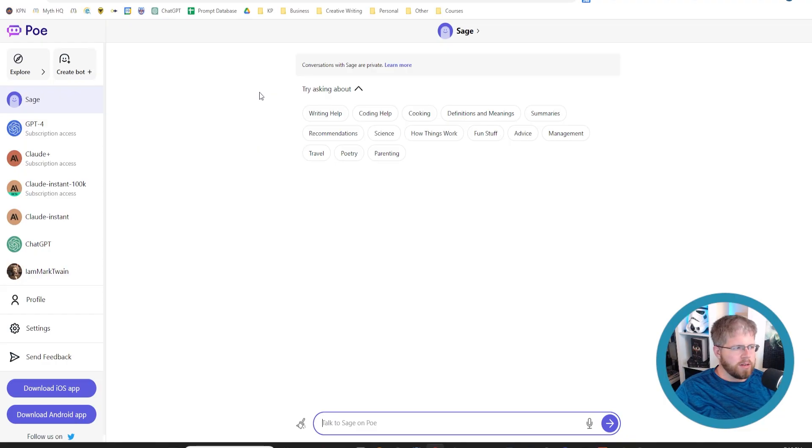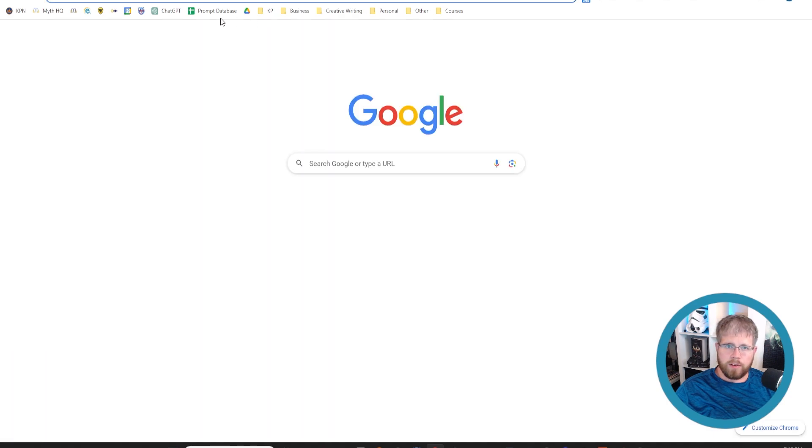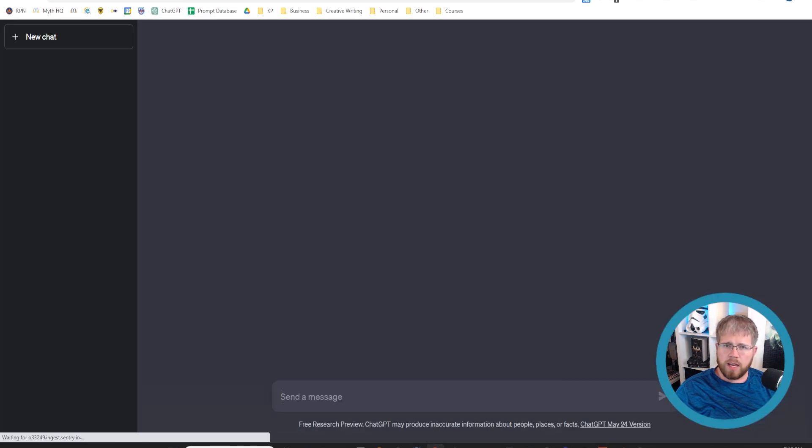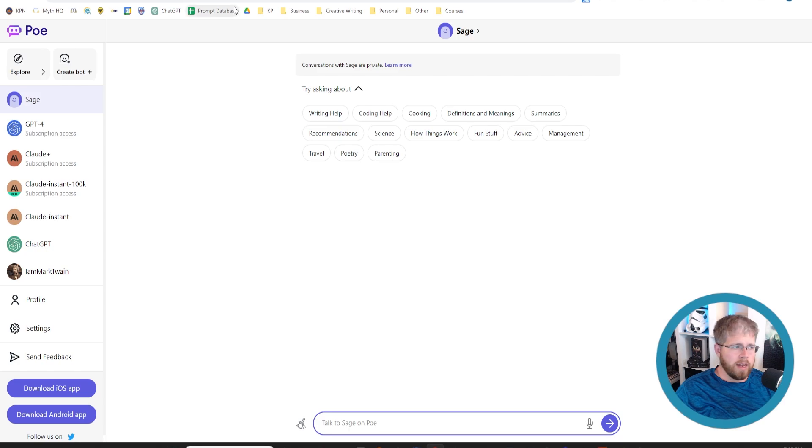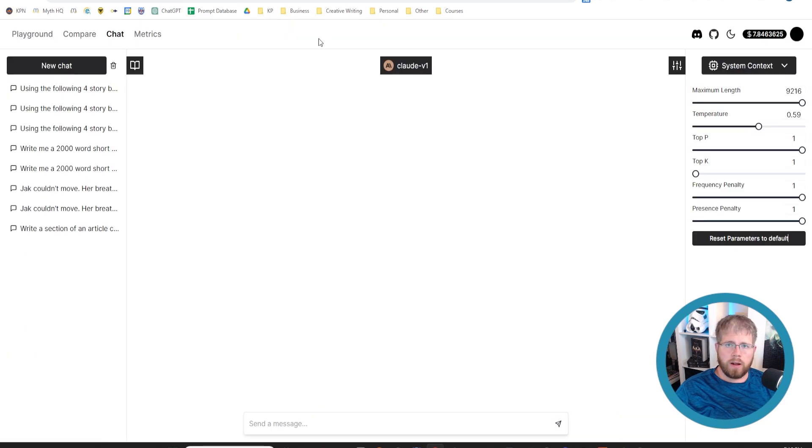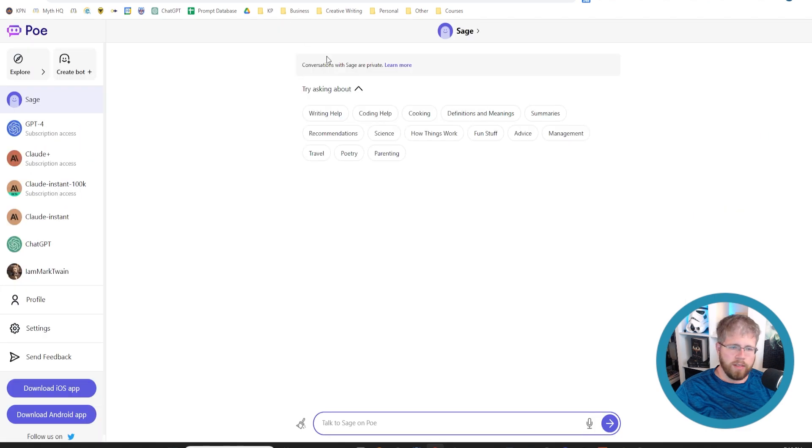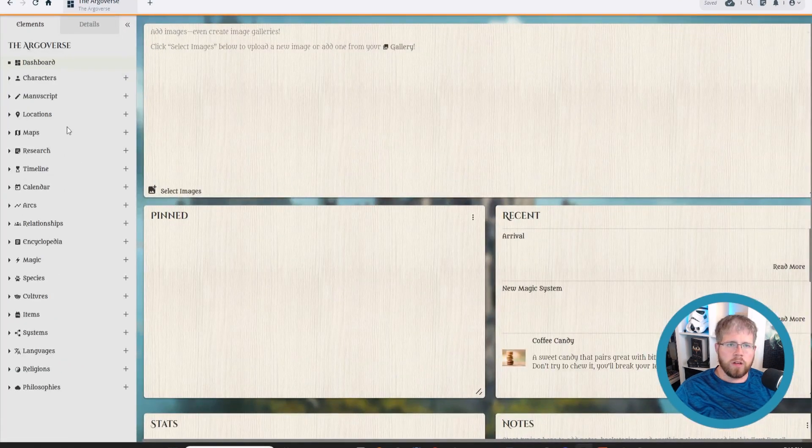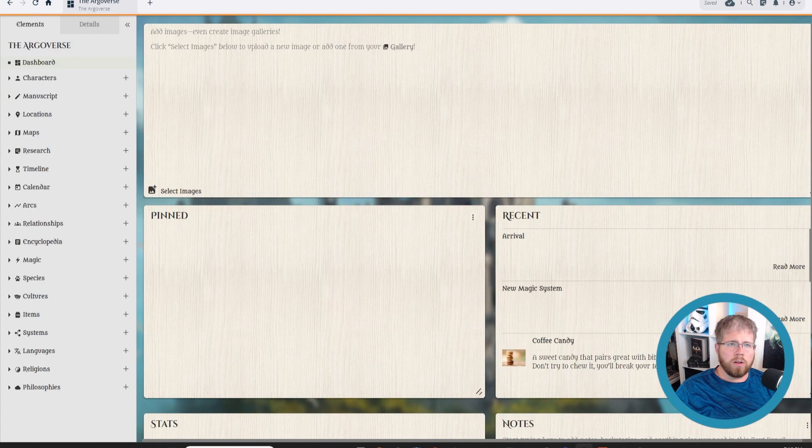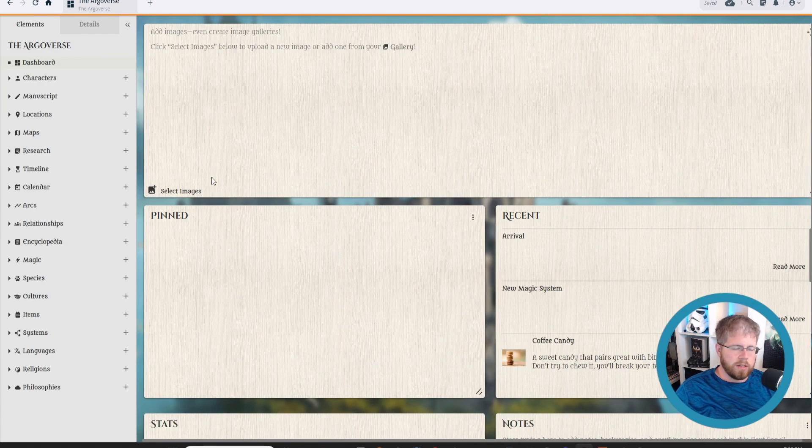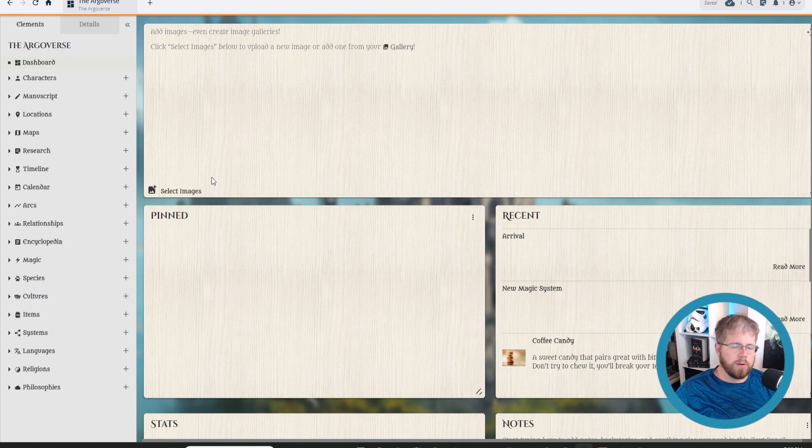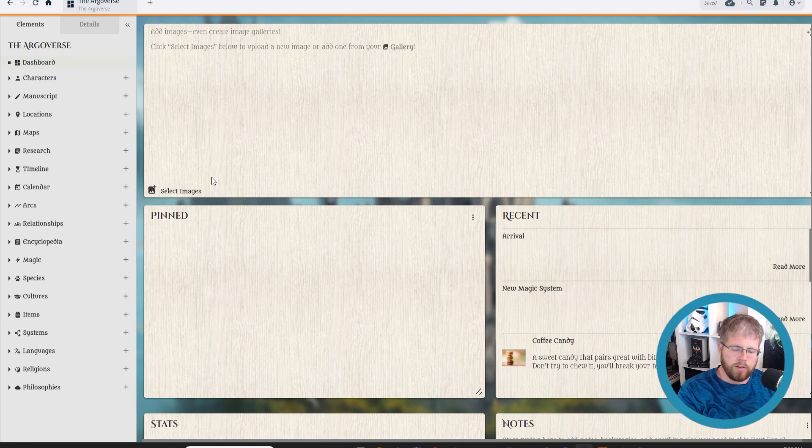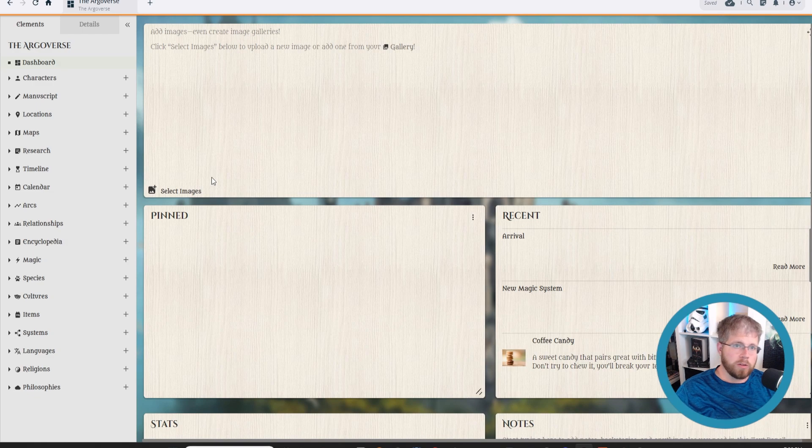Alright everybody, so today we're going to be using a couple of different tools and we're going to be having a look at ChatGPT. We're going to look at Claude through Poe. I'll also briefly touch on Open Playground here and using Claude there. We're also going to be looking at this tool called Campfire, which is a world building tool essentially for creating your own wiki for your novel. There are a couple of tools that do this. The most notable ones are Campfire and World Anvil.